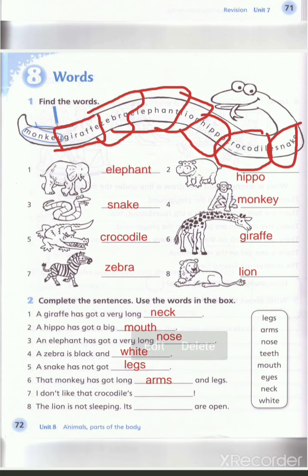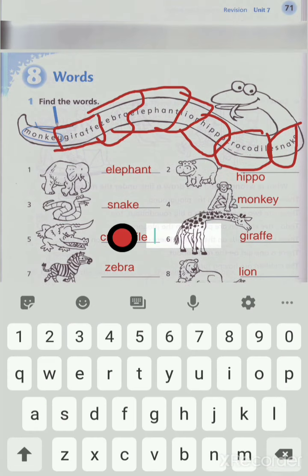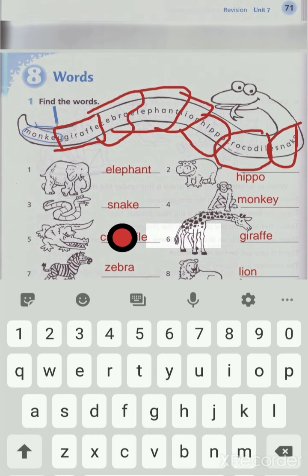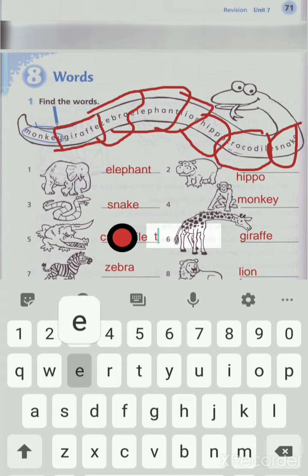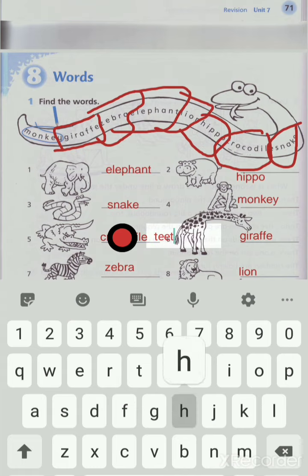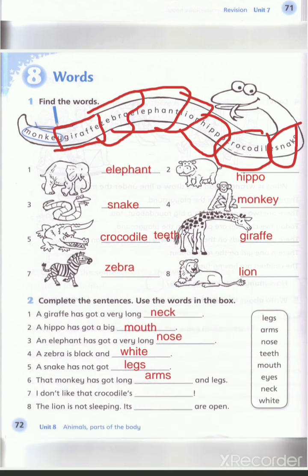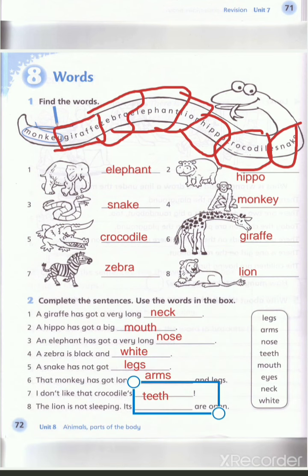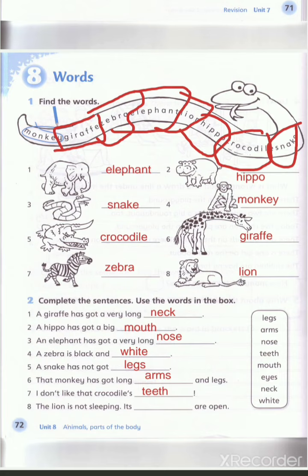Number seven: I don't like that crocodile's teeth. لا أحب أسنان التمساح. Teeth — teeth is the plural of أسنان. The singular is tooth — سن — and the plural is teeth — أسنان.